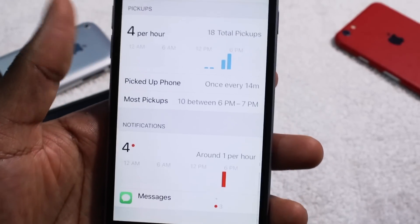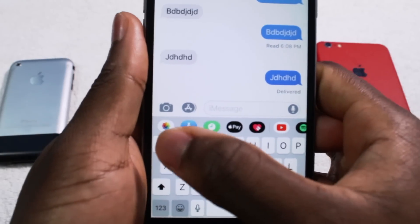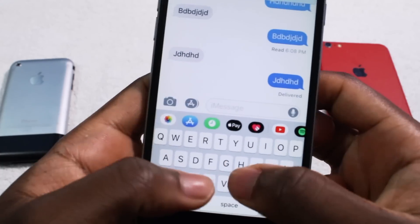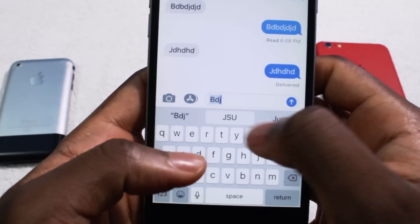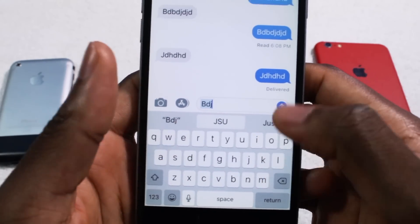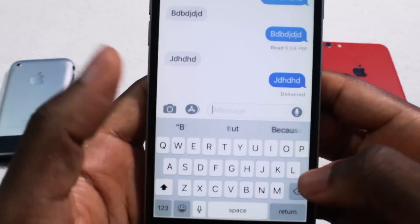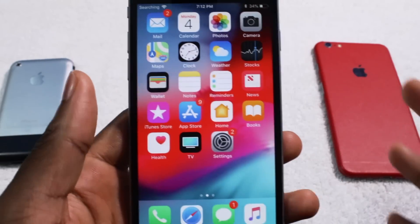One more thing I noticed — this is on the top now — and there's a slight color change on the predicted text keyboard. That's pretty cool, nice little refinements here and there that definitely refine the experience.